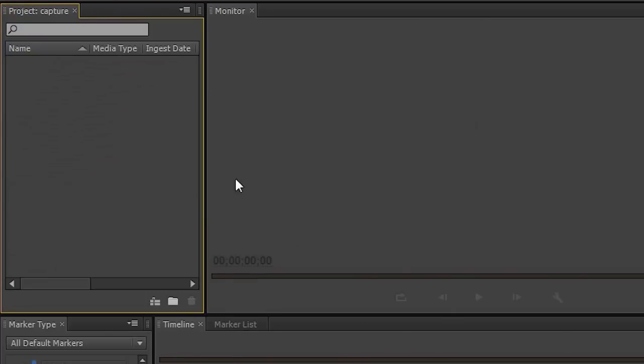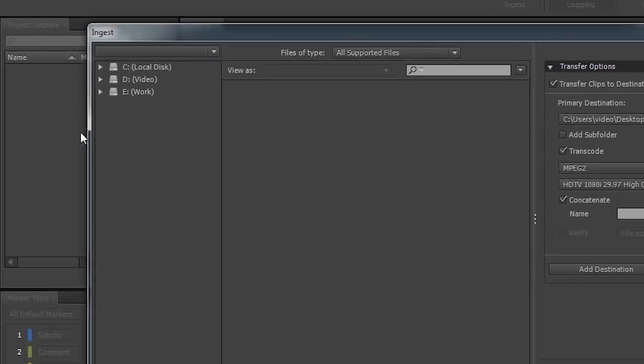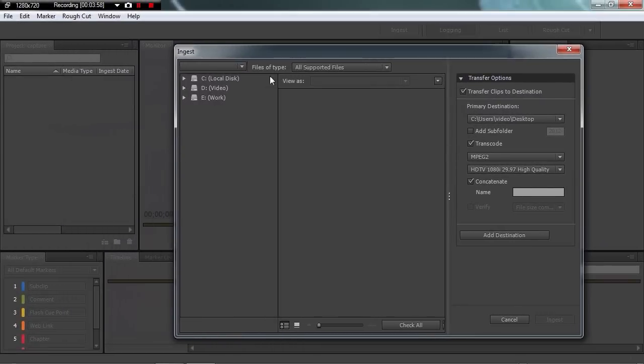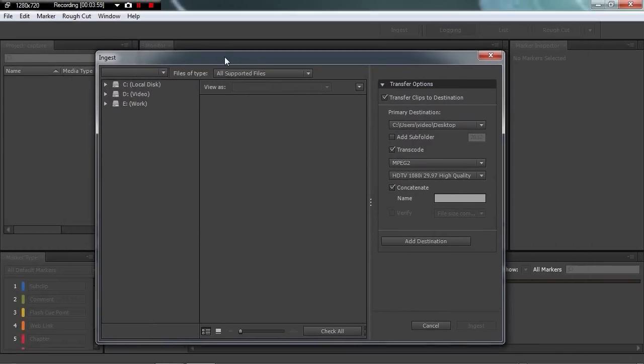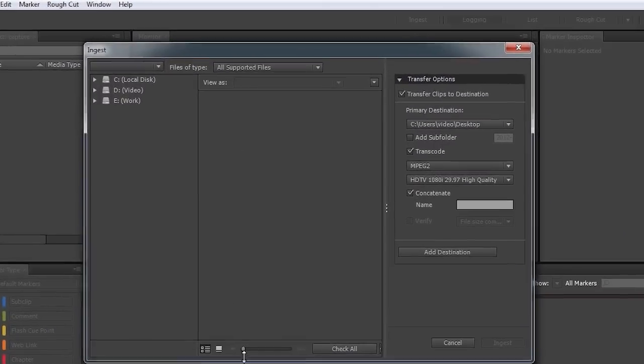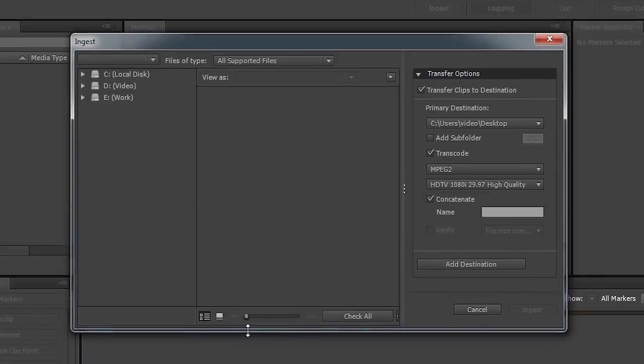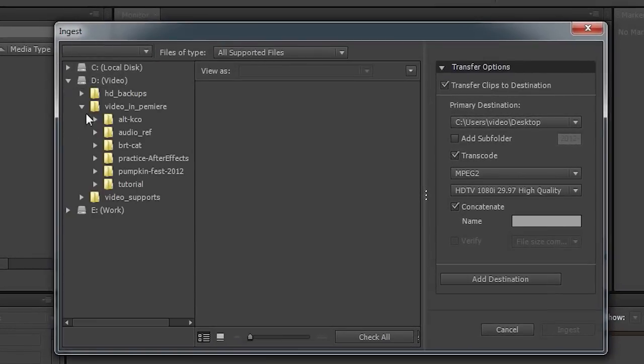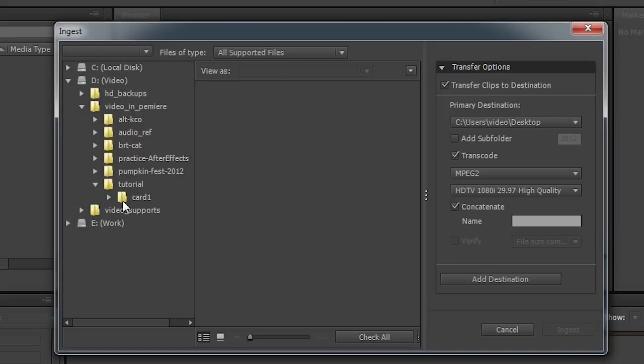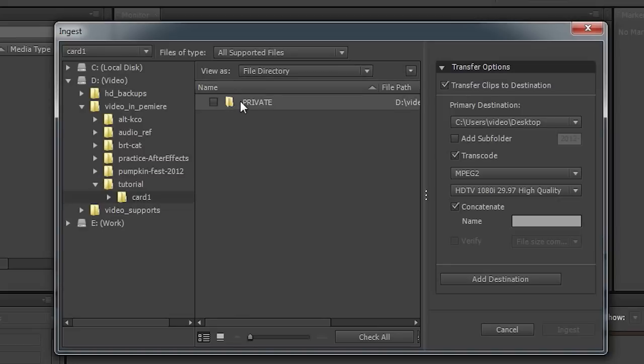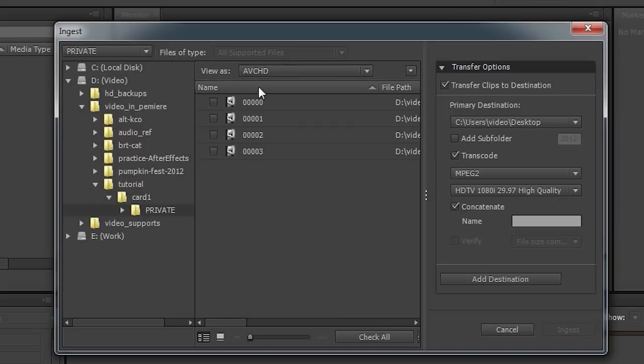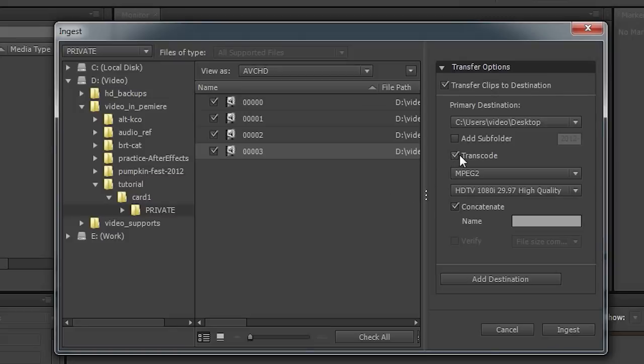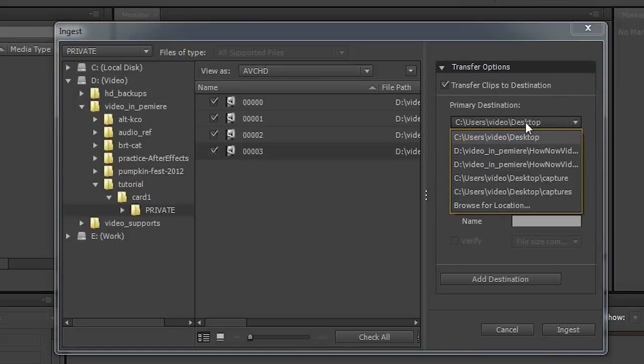And now just like Premiere Pro, if you double click this area, you can locate the files you want to transcode. I'll just shorten this up a bit here. Now again, it's on our video drive. In this case, in our tutorial folder, Card 1. And if we double click the private folder, we'll see these four clips. Now you can select them all. And they will be transcoded.